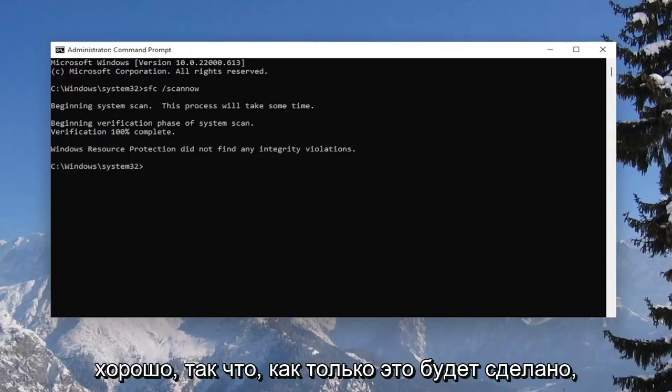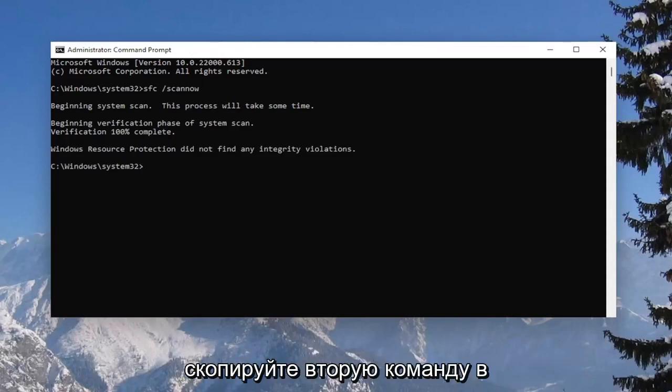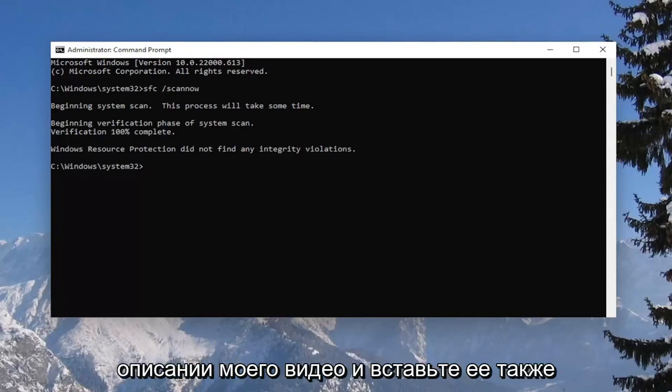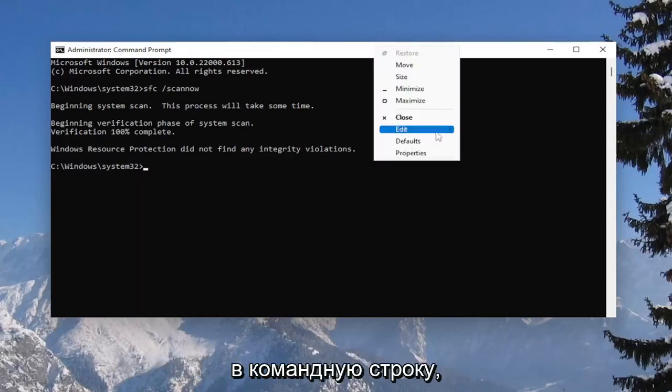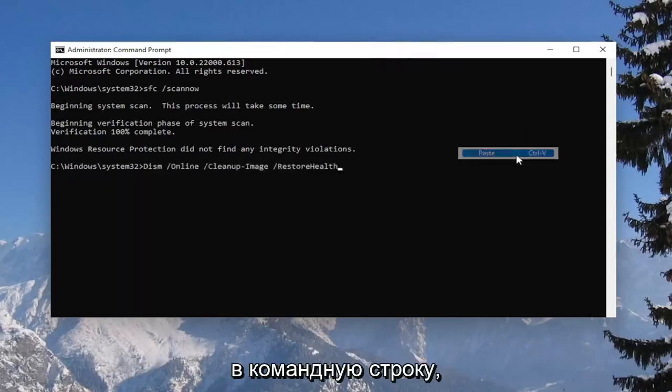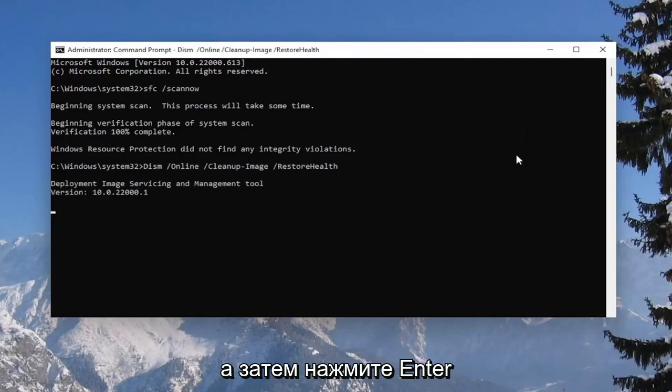Once that's done, go ahead and copy the second command in the description of my video and paste it into the command prompt as well, then hit enter.